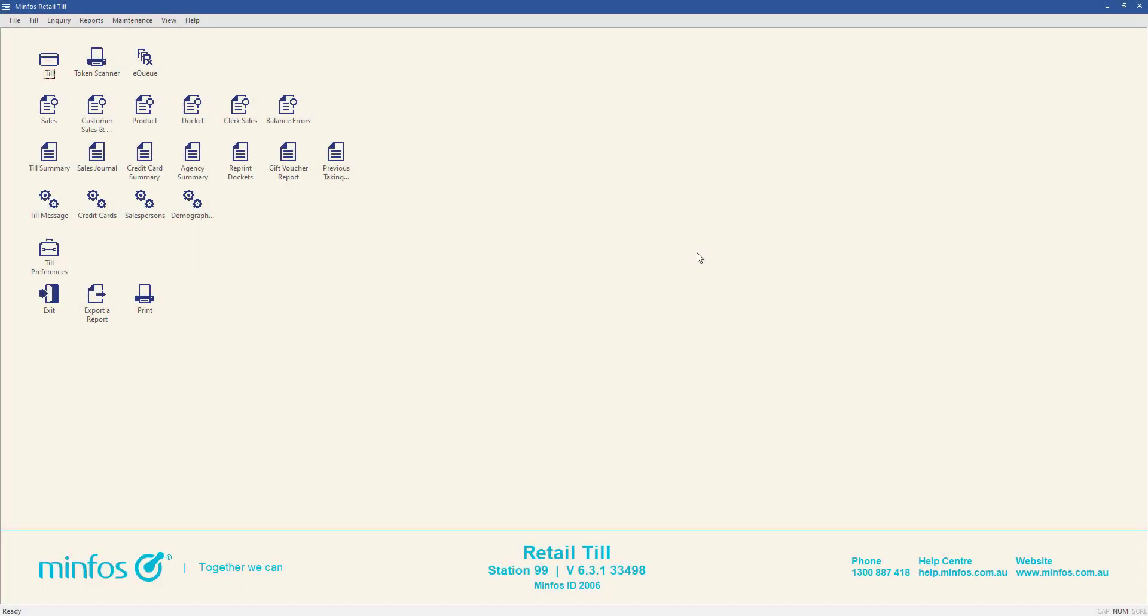Minfoss also gives you the capability to send an e-receipt from any screen where you can enquire on a sales transaction. This flexibility allows you to easily send e-receipt for past transactions if required.